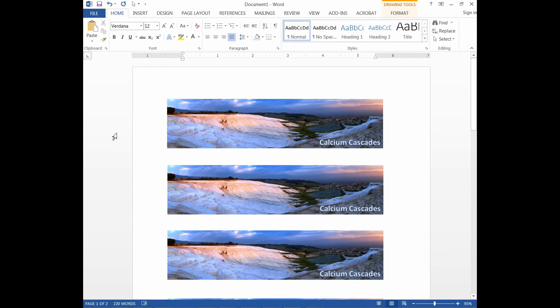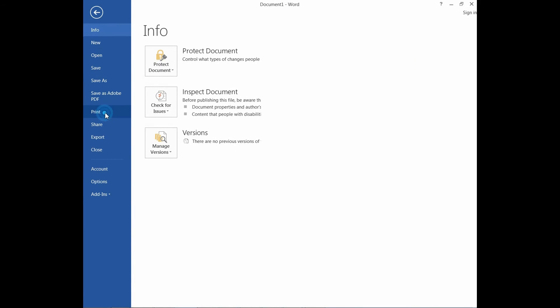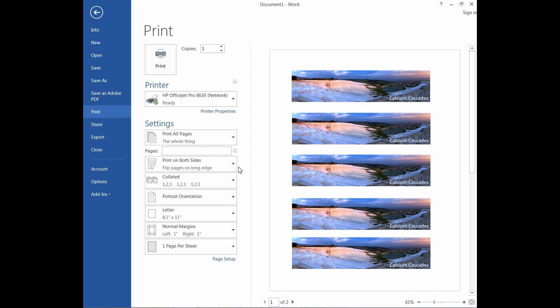To print, go to File, Print. Make sure that the option Print on Both Sides says flip pages on long edge.